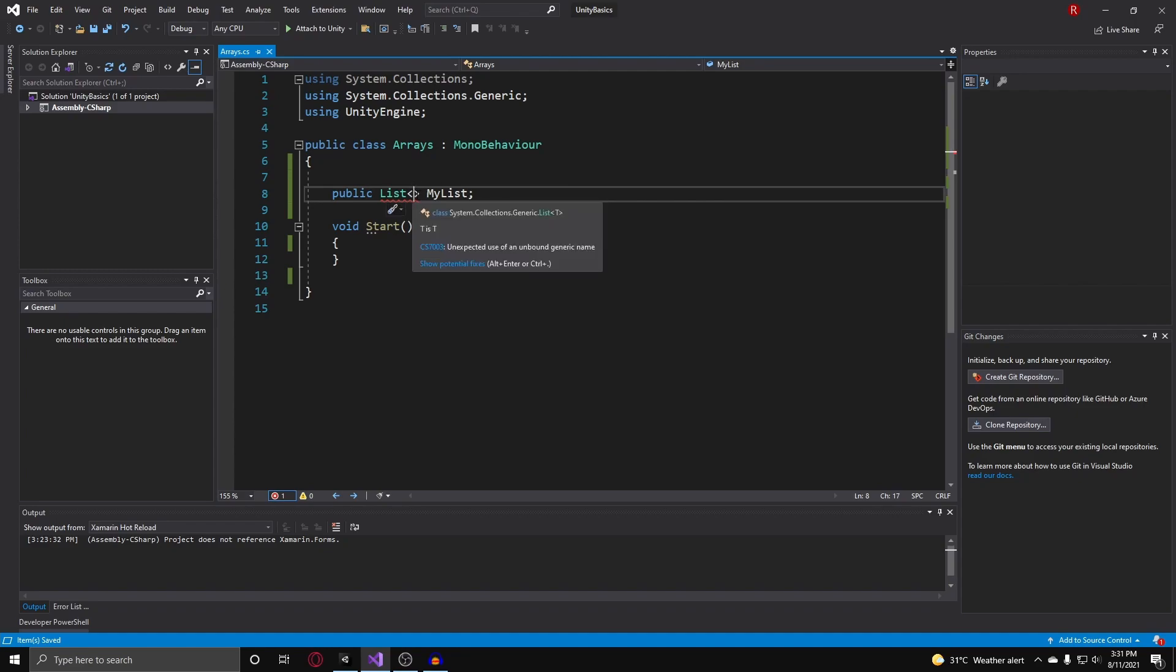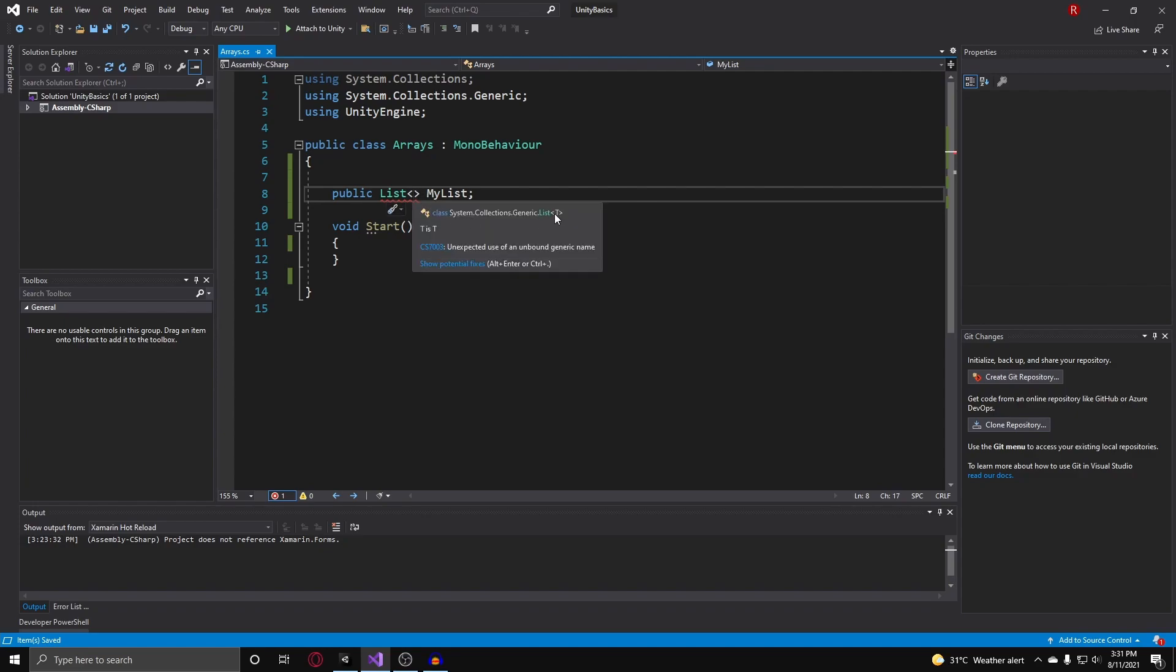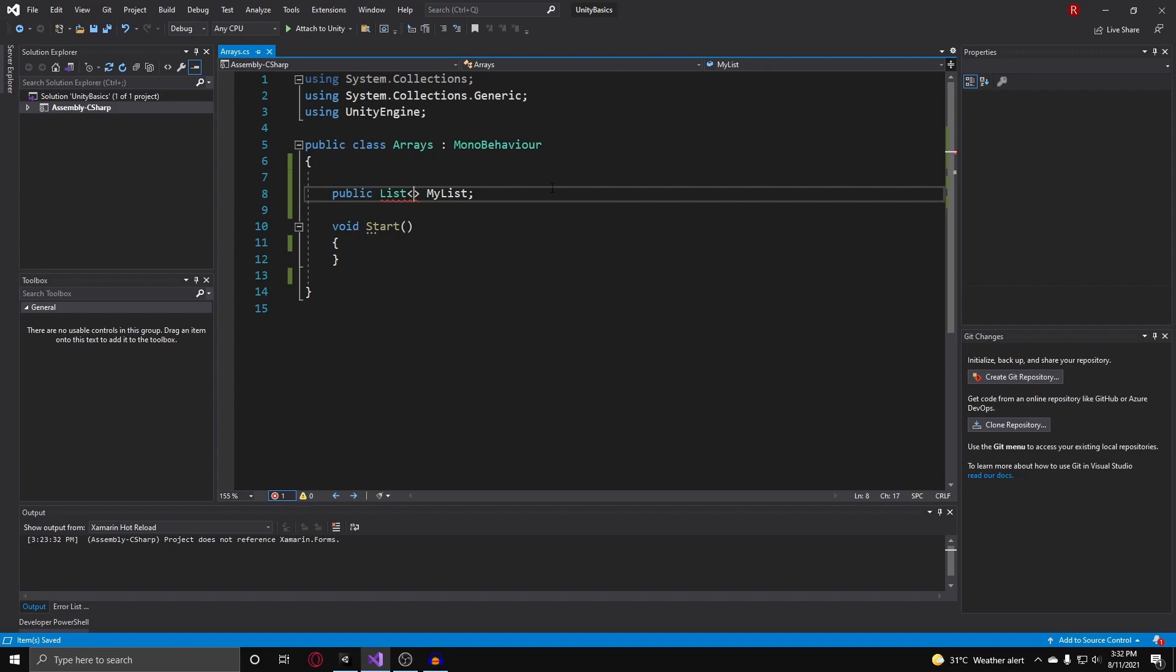If I hover over it, you could see T. The T here is basically any type we can put in here that will give the list a designated type to work with. Once again, I'm just going to work with integers. So I can just put in list int, and there you go.